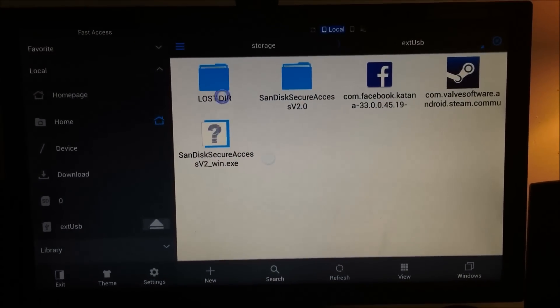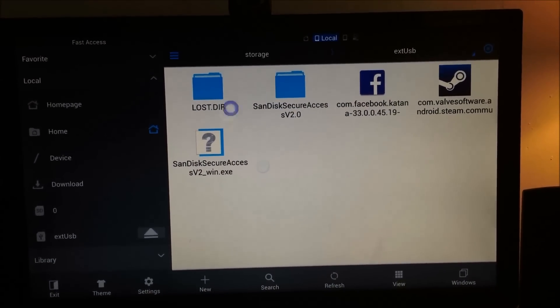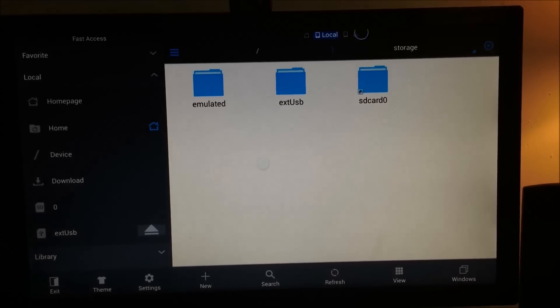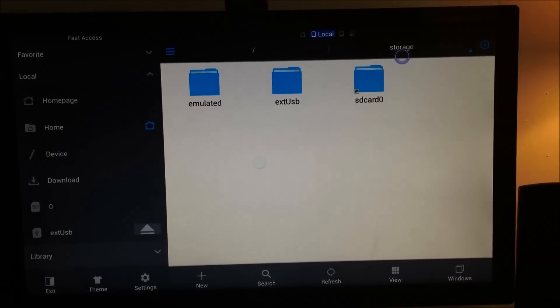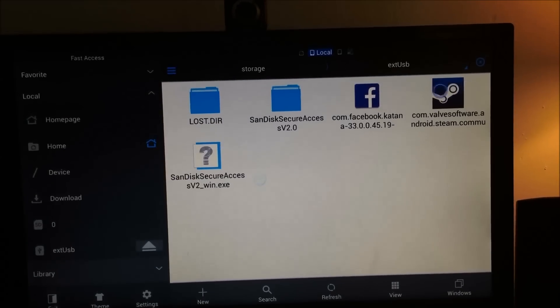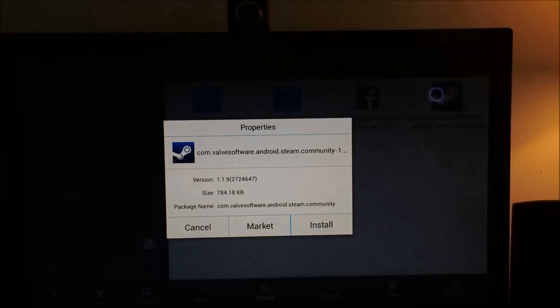Alright. So these are those two APKs that I actually put on here. And this stuff is just stuff that came with the actual SanDisk by default. I haven't even formatted it yet. So once you go into here,